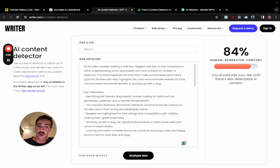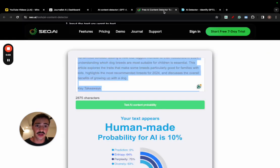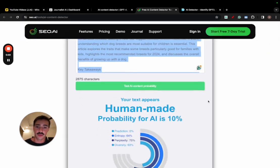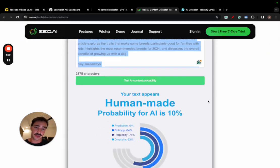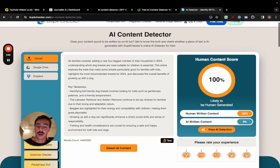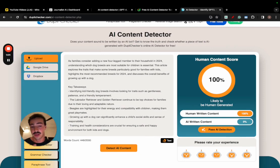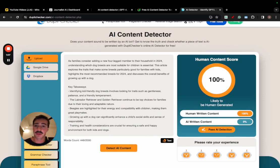And this is going out for 84% human-generated content. This is going out for 10% probability of AI. And this is going out for 100% human-generated content. Now, if you have any AI detectors you want me to test, let me know down in the comments, and I'll test it as well.